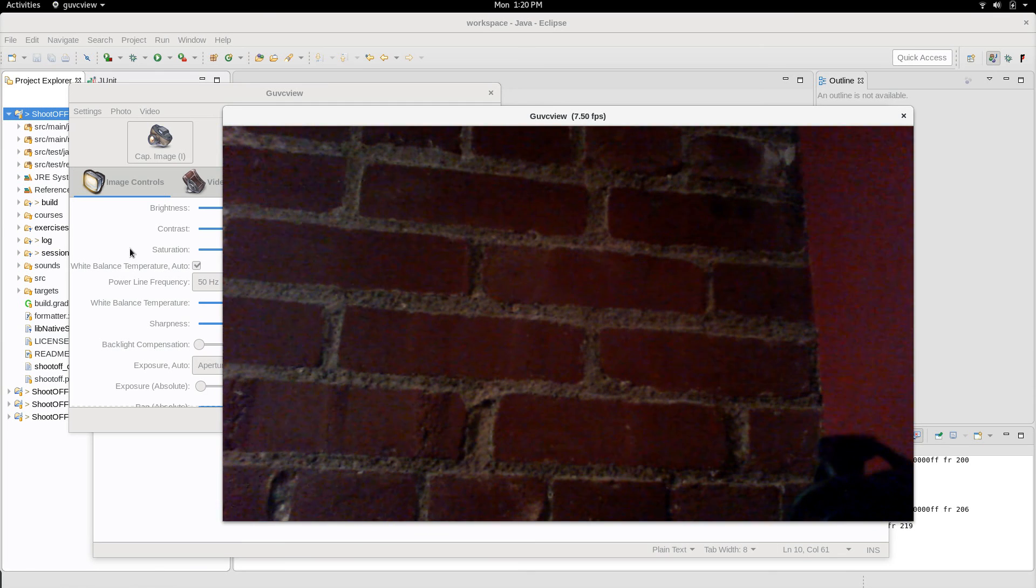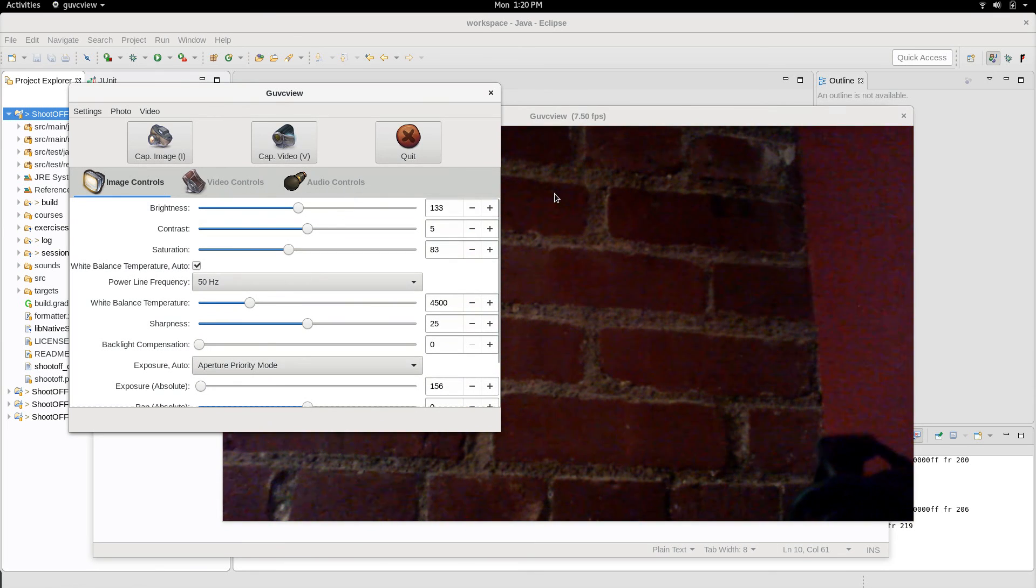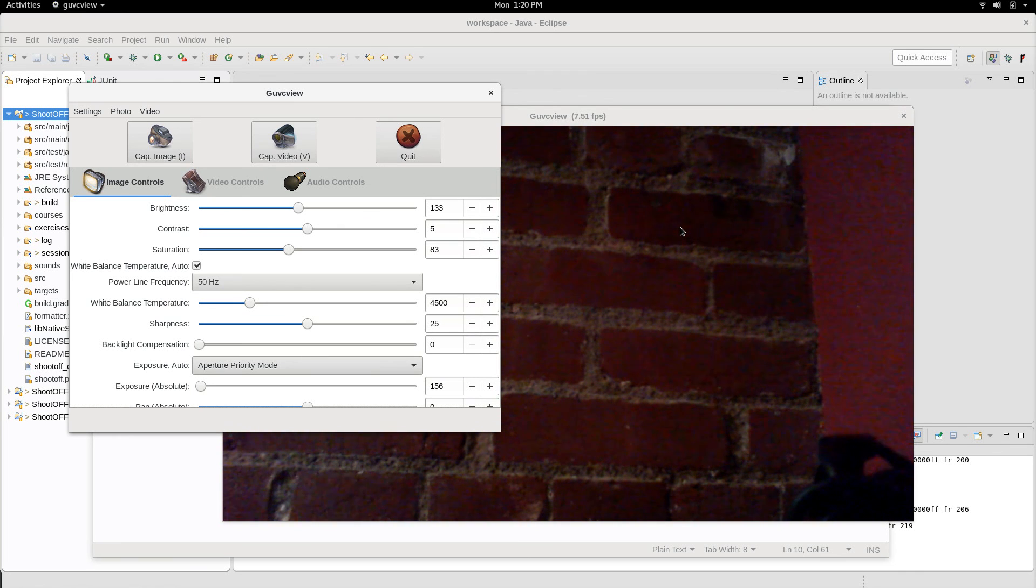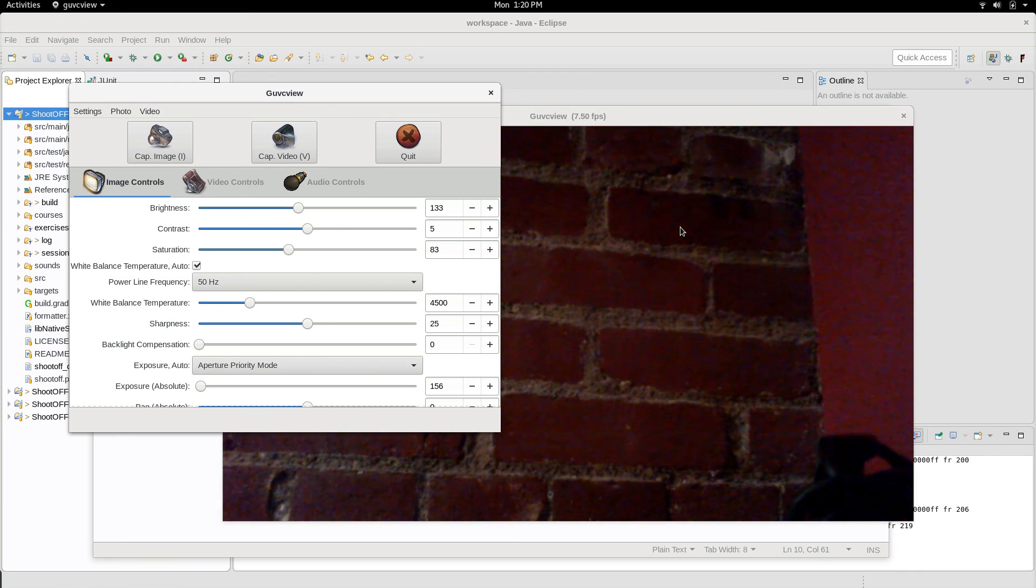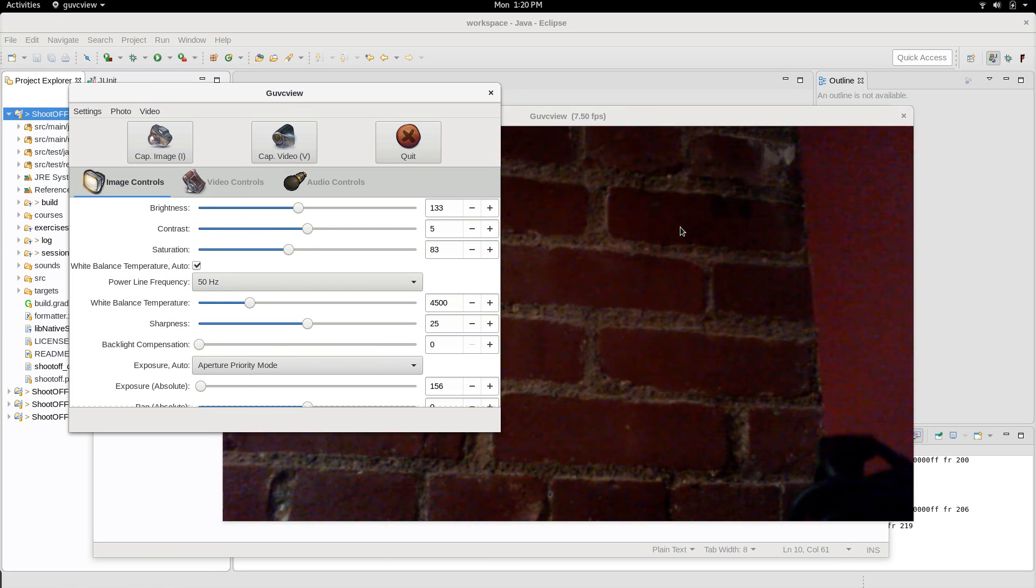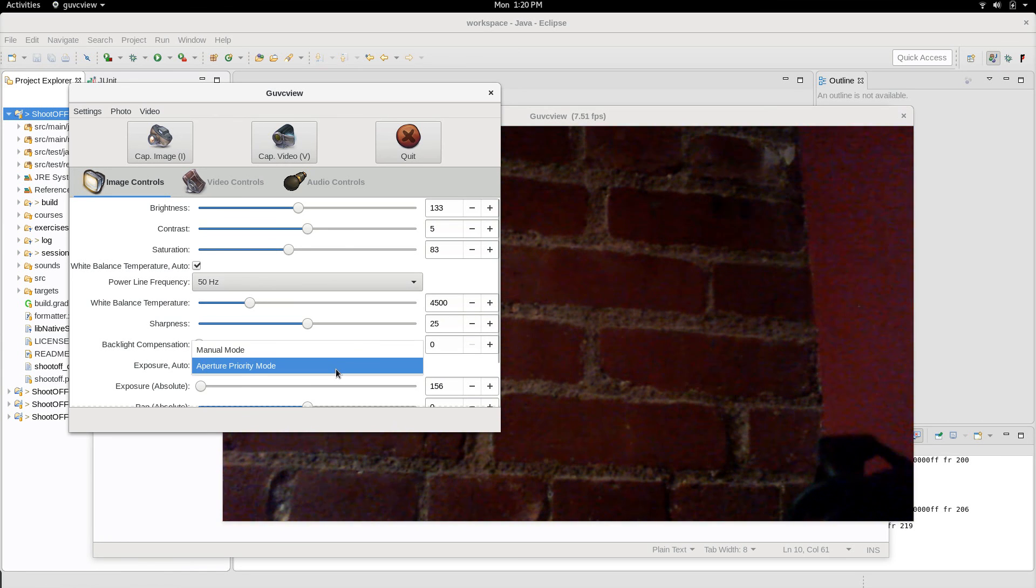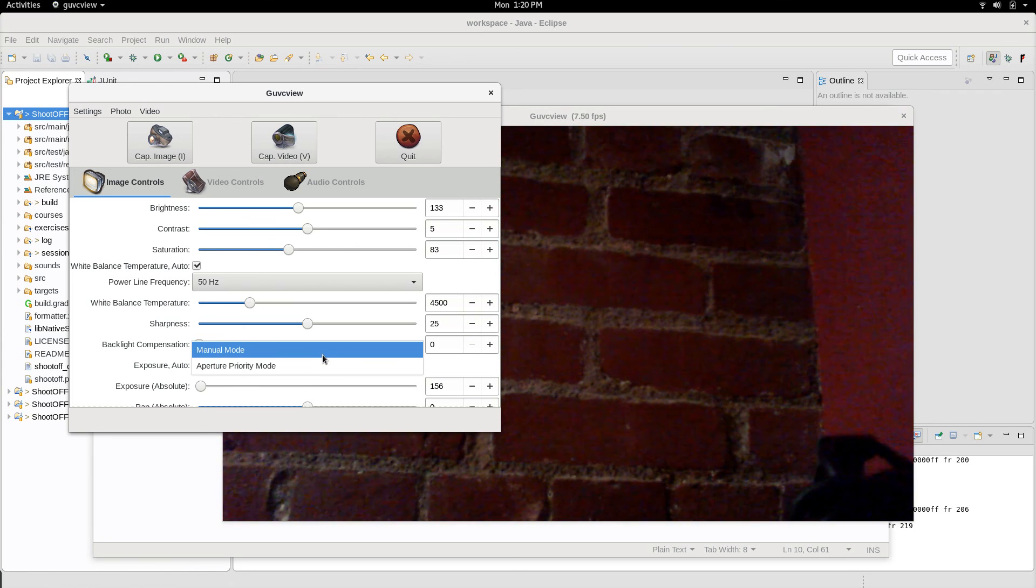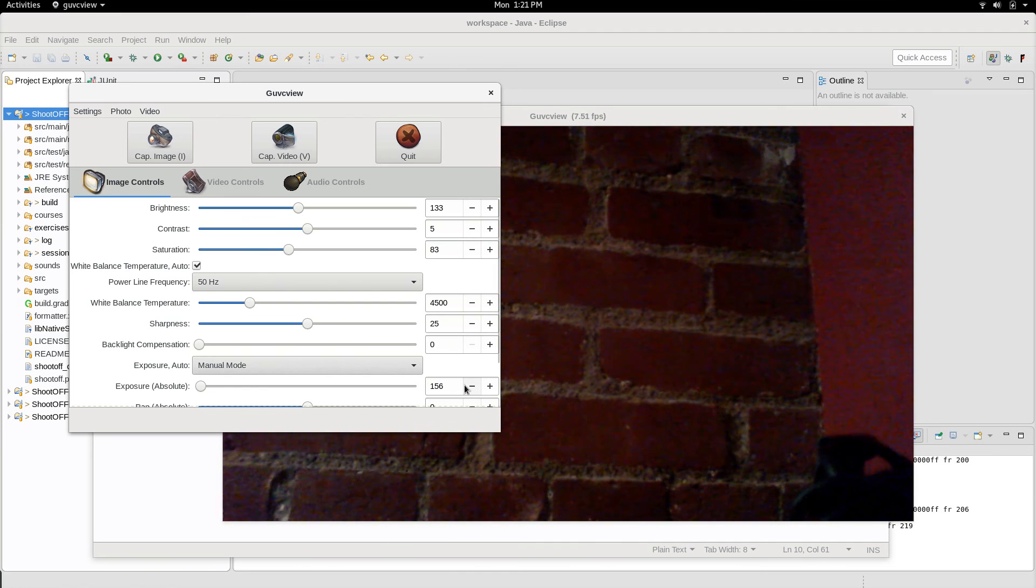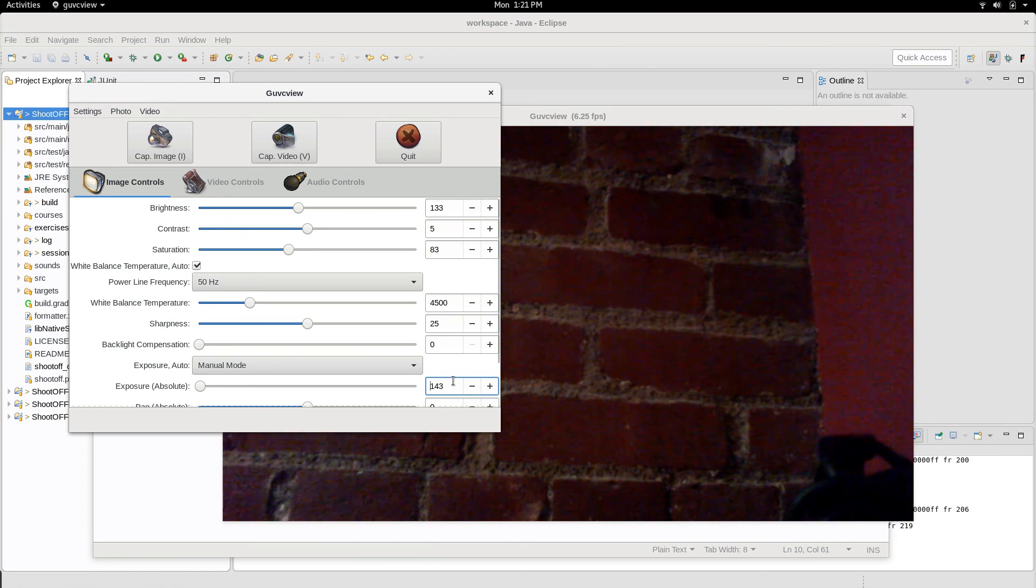In that particular case, what we recommend doing is going into a control panel for your camera. GUVCView is the best one for Linux. For Windows, when you buy the camera, it usually comes with a CD that you can put into your computer to install a control panel. Go in there, and after you install that software, put the camera's exposure in manual mode, and then drop the exposure slowly until the setting gets to one that's acceptable for your machine.